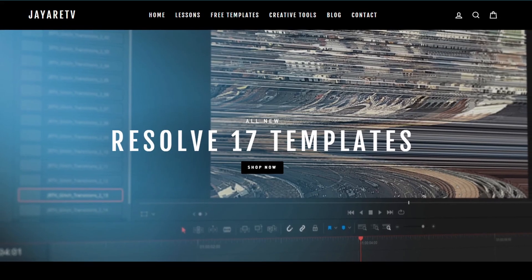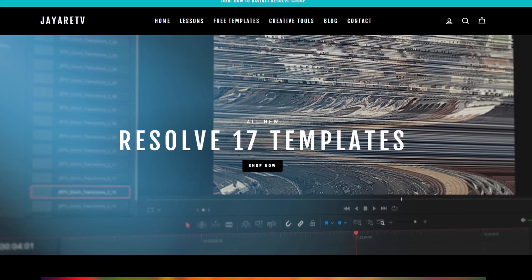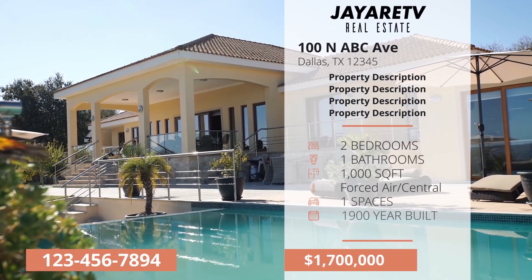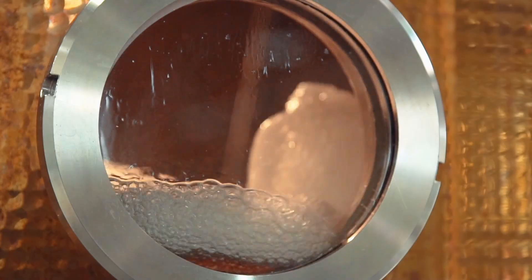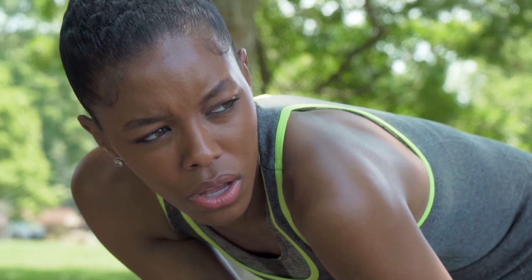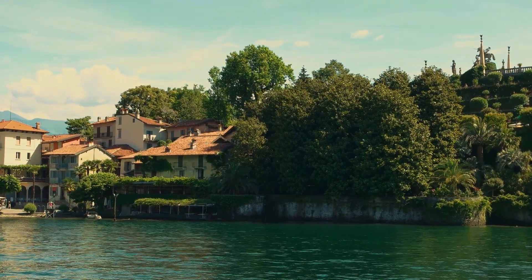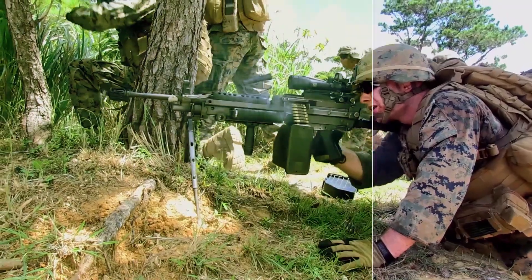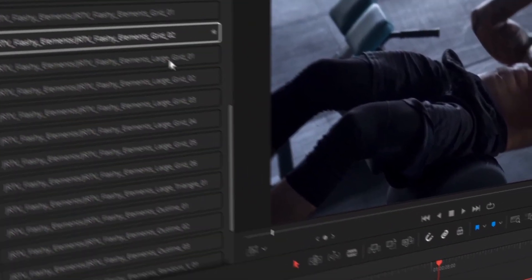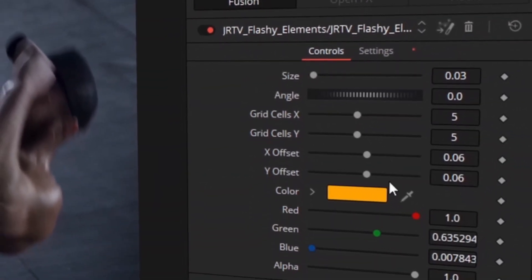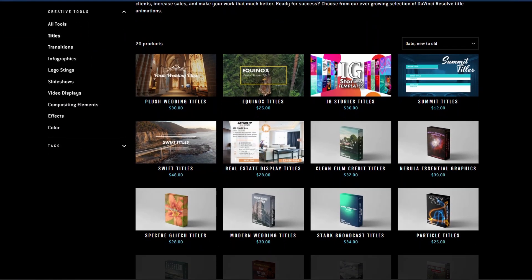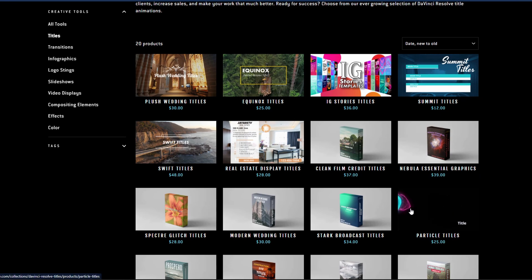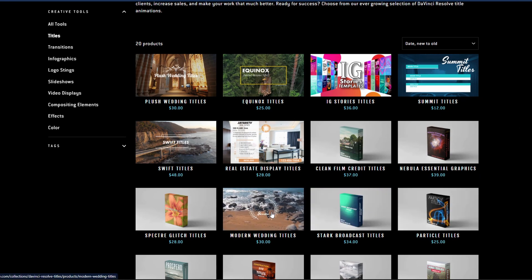Before we get started with today's video, I just wanted to let you know about my website, JRTV.com, where we have hundreds of different templates available for DaVinci Resolve 17, 16, and 15. All of them are backwards compatible with the newest version of DaVinci Resolve. The selection of templates is pretty diverse with everything from titles, transitions, infographs, logo stings, slideshows, video displays, video effects, compositing elements, as well as a bunch of color preset tools specifically for DaVinci Resolve's color page. If you're interested, there's a link in the description.